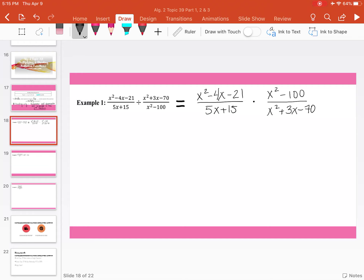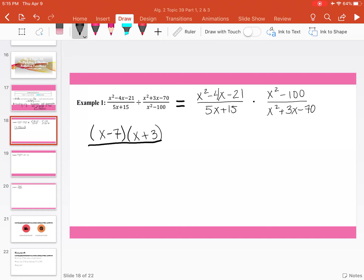Now I'm going to factor. With our first fraction, we have x squared minus 4x minus 21 in our numerator. We can rewrite that as x minus 7 times x plus 3, because they multiply together to get negative 21, and when you add negative 7 and 3, we get negative 4. Our denominator, 5x plus 15, we can factor out a 5 and we're left with x plus 3.